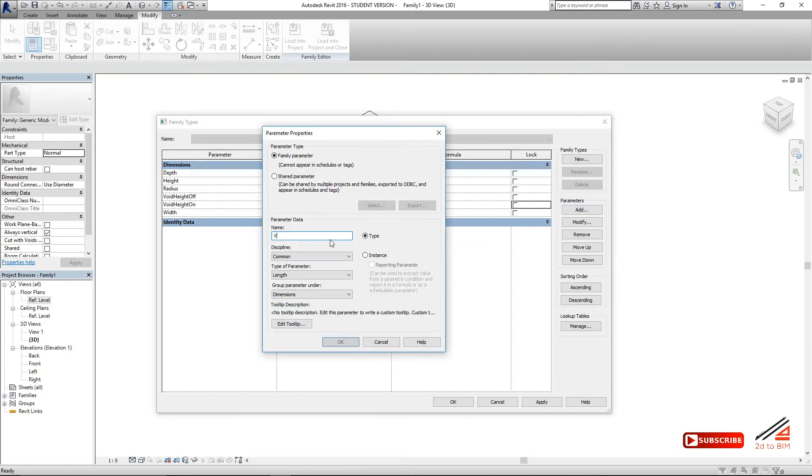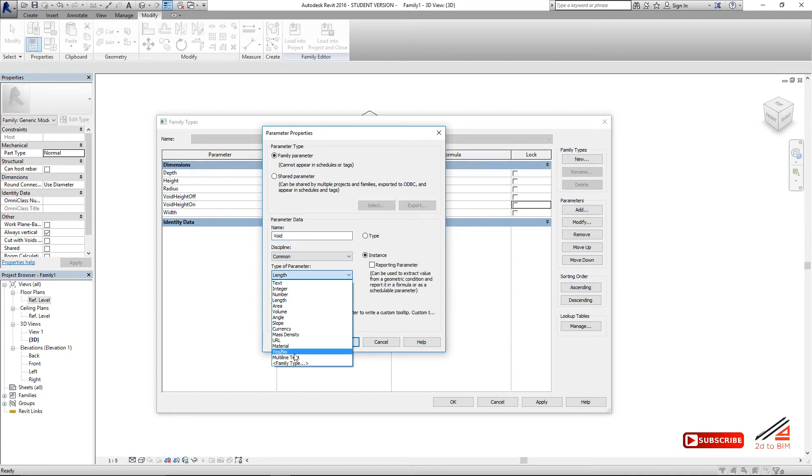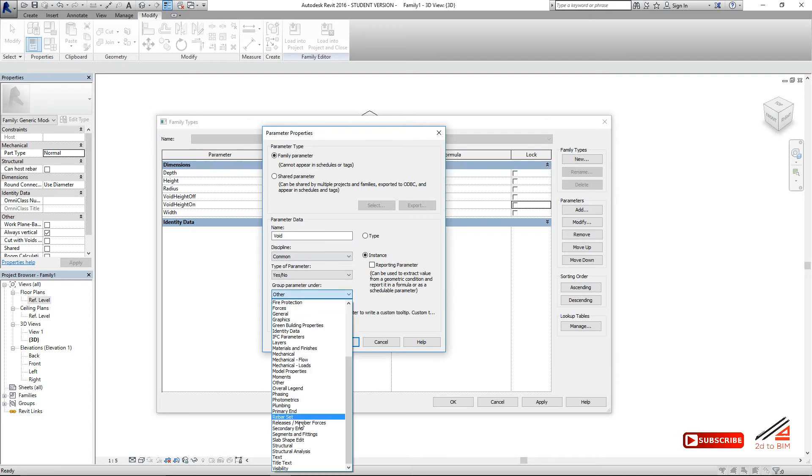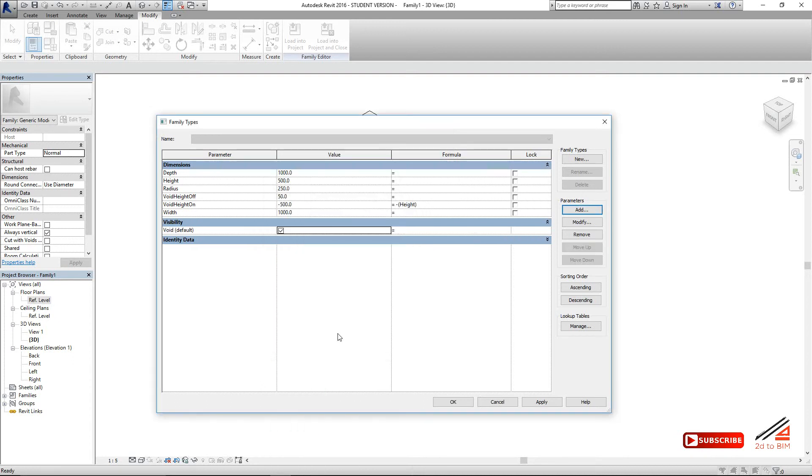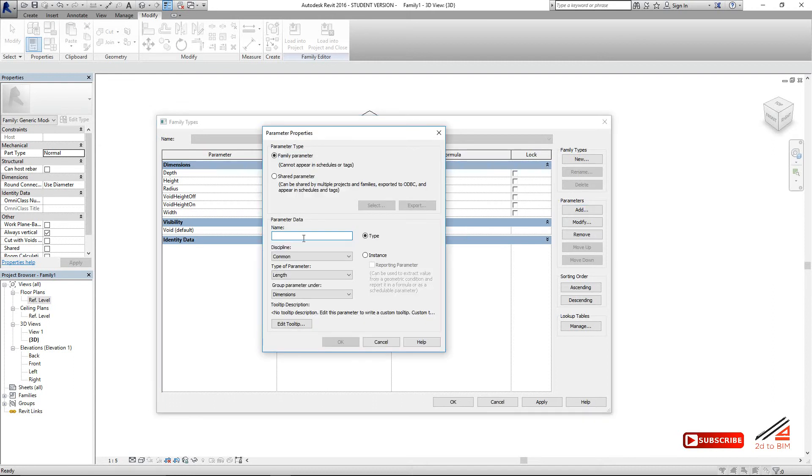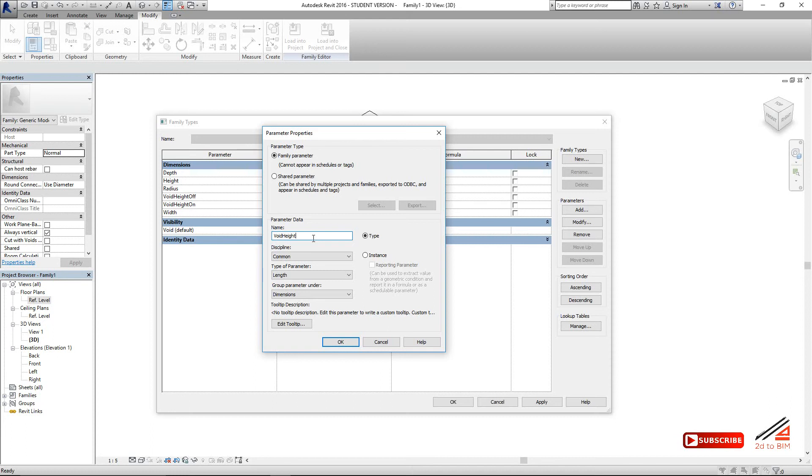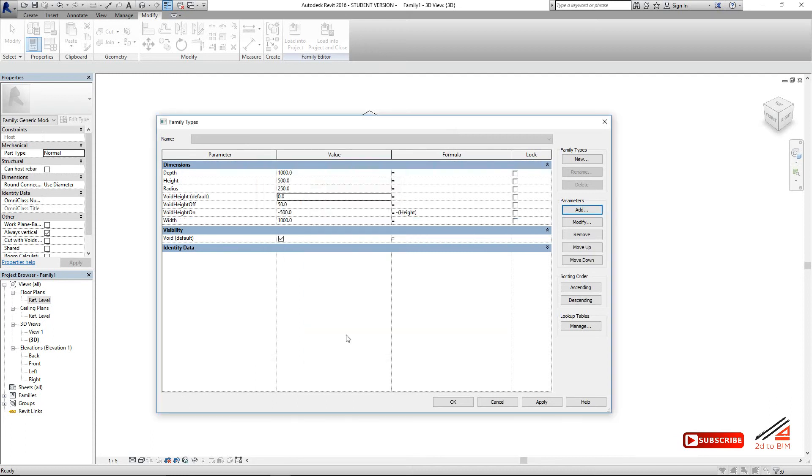Add one more parameter, void instance. And should be yes/no parameter. Put it in the visibility. Okay. And add one more parameter. Should be void height. So this parameter will be driven by this void on to instance also. For that we give a formula.